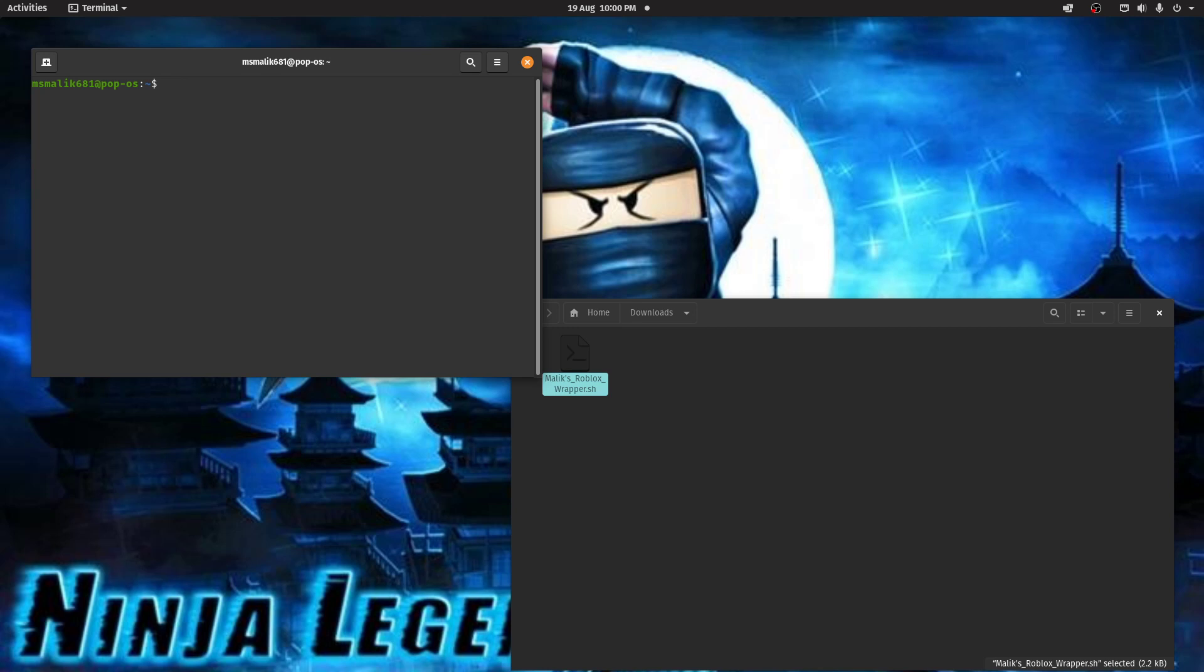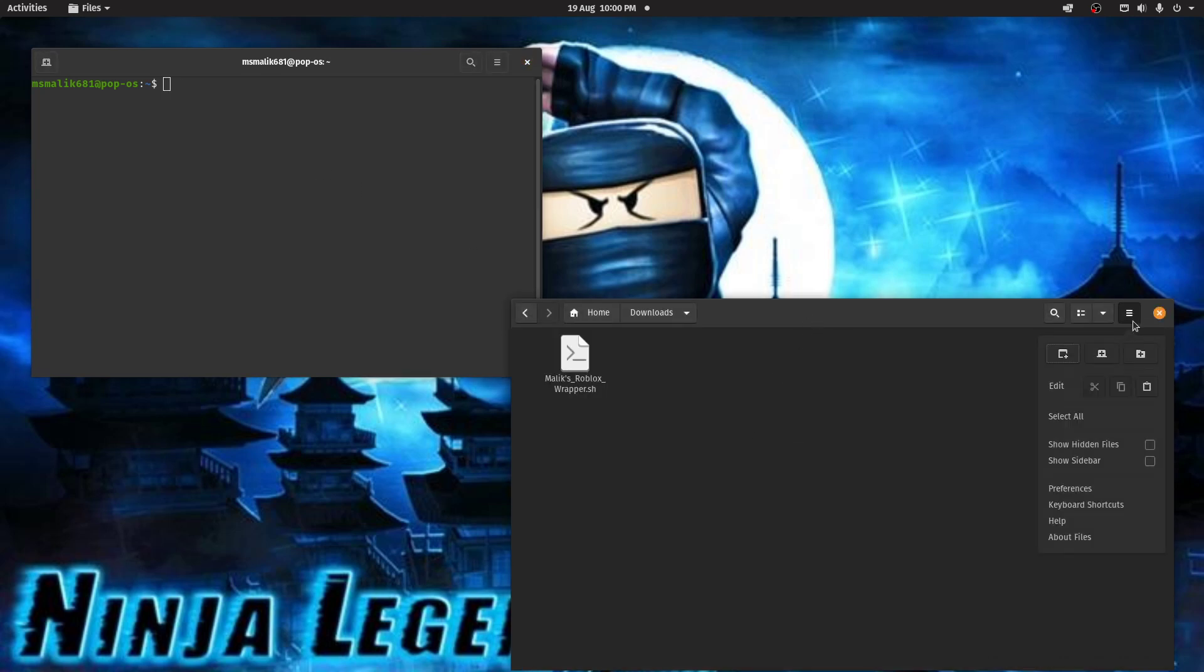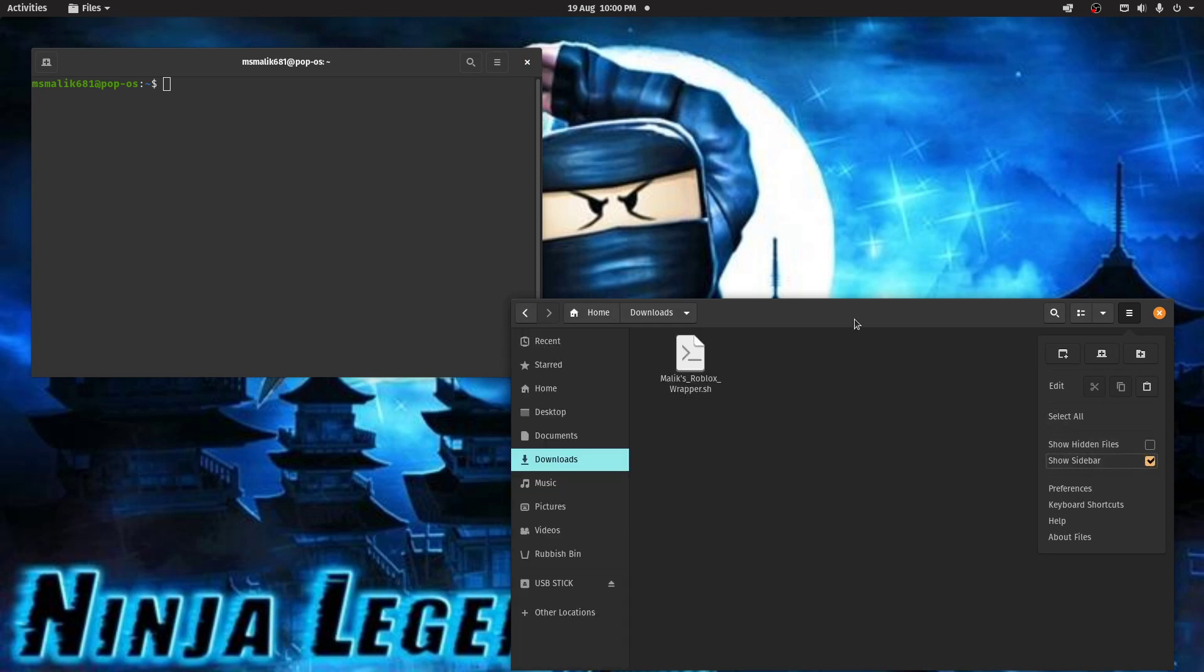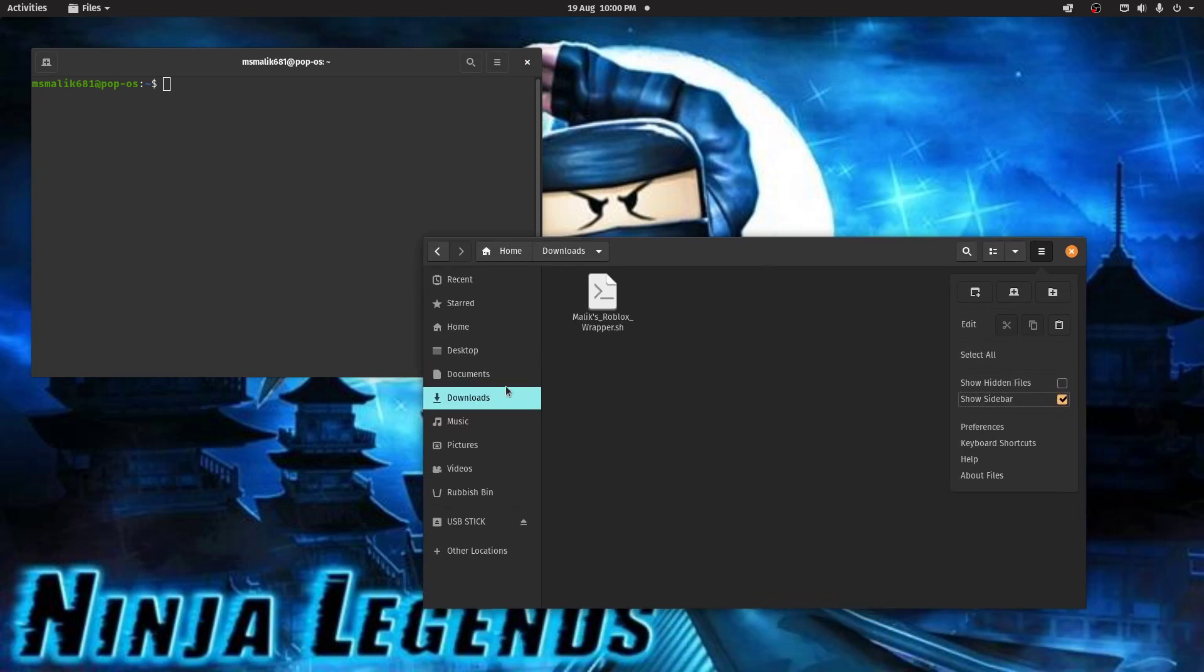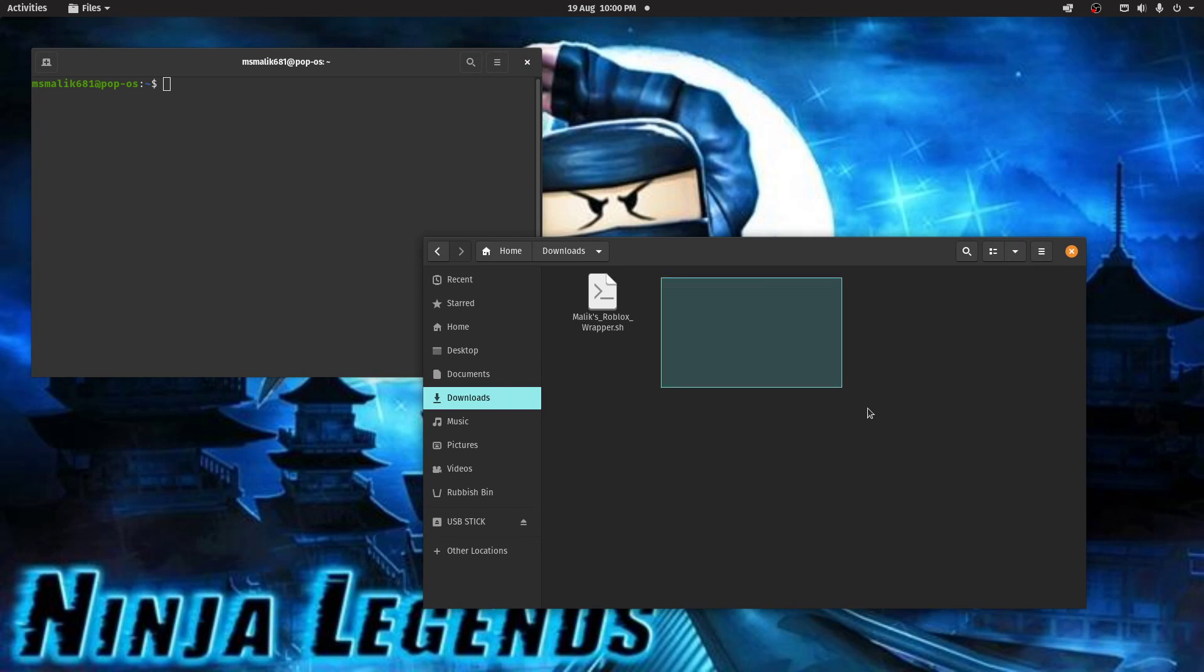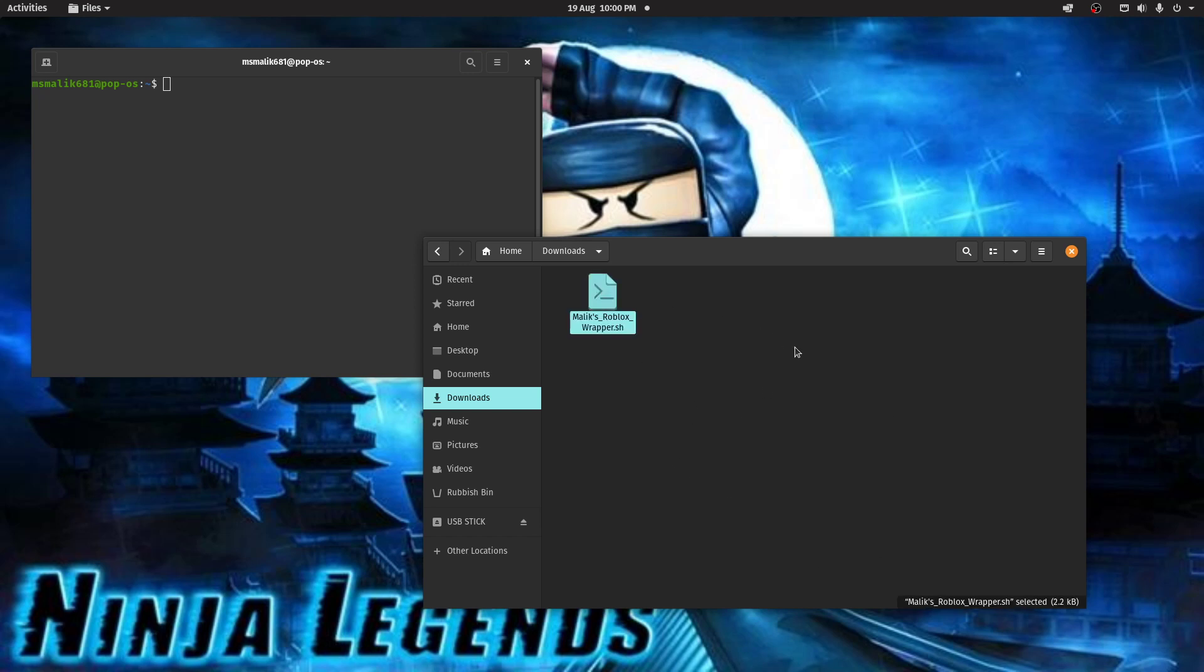After that, you need to go into your downloads folder. Make sure you've got no Wine TKG or Wine folders or files. Just delete them all. That will just make sure this wrapper runs without any issues.